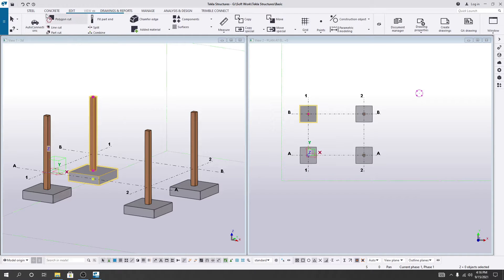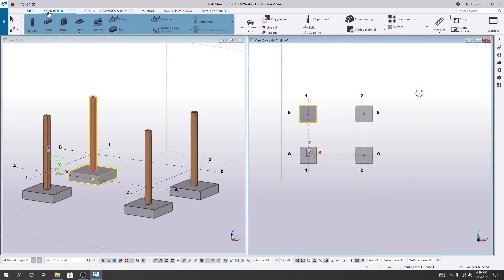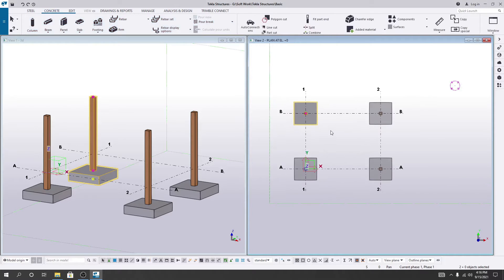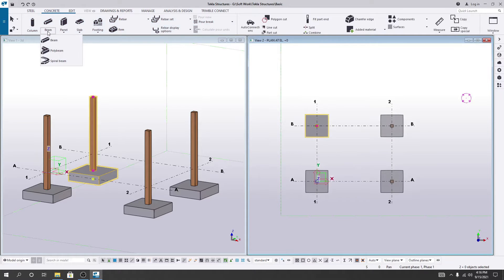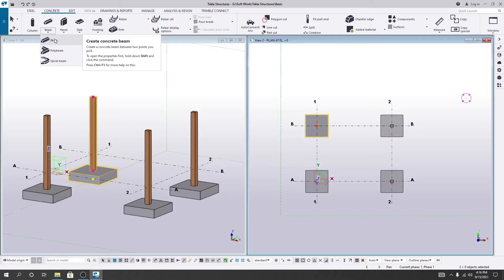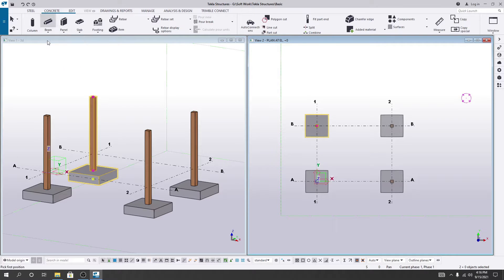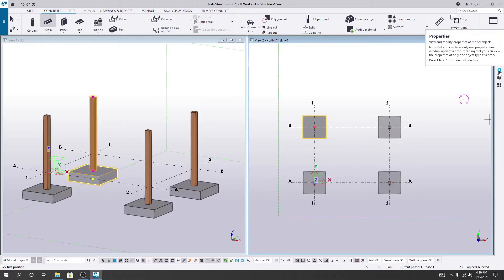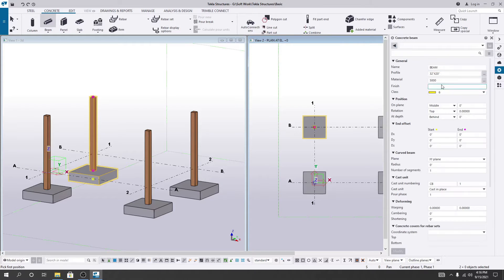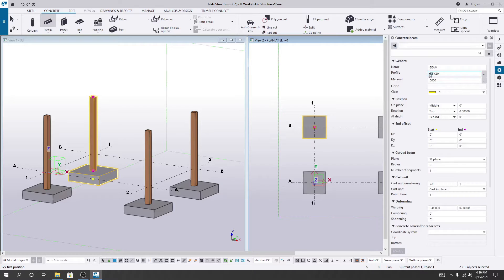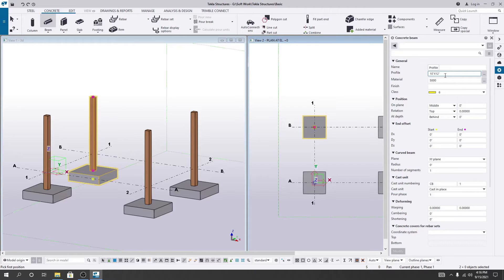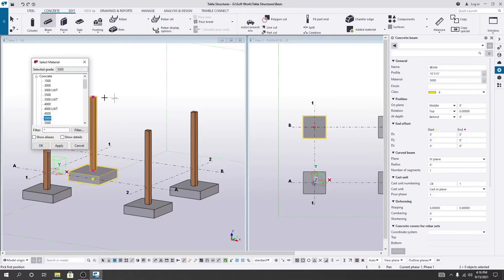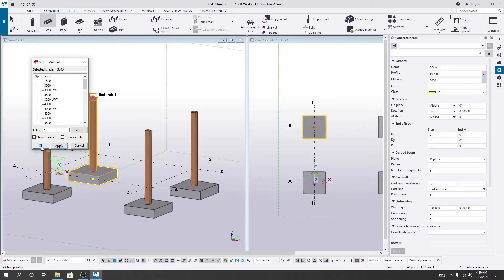Now I'll create our concrete beam. First, I'll click the beam option and then set the beam size. The beam size will be 10 into 15 inches. For materials, I'll select the same 3000 psi and then apply.